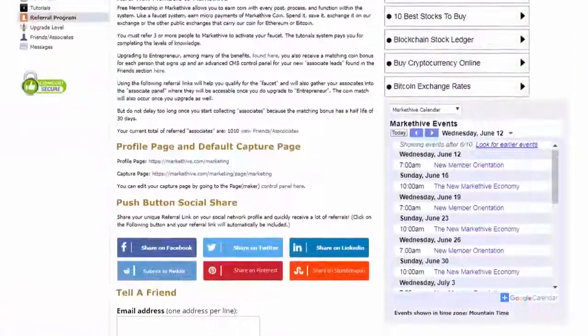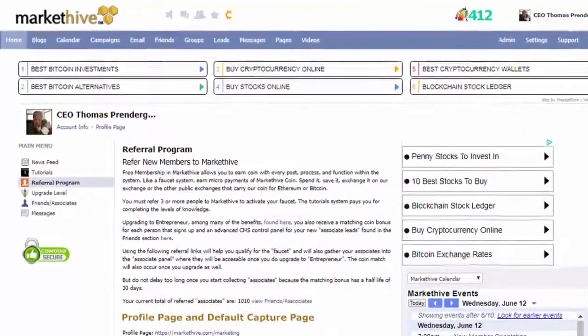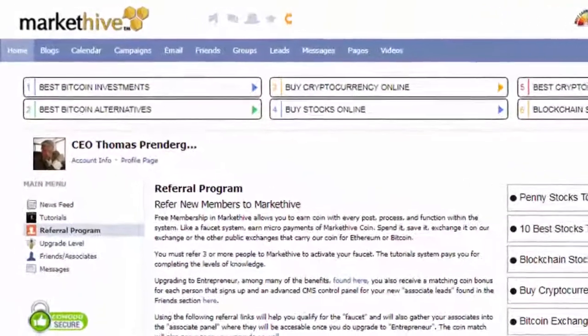That is the Market Hive referral center—fast, easy, and simple.